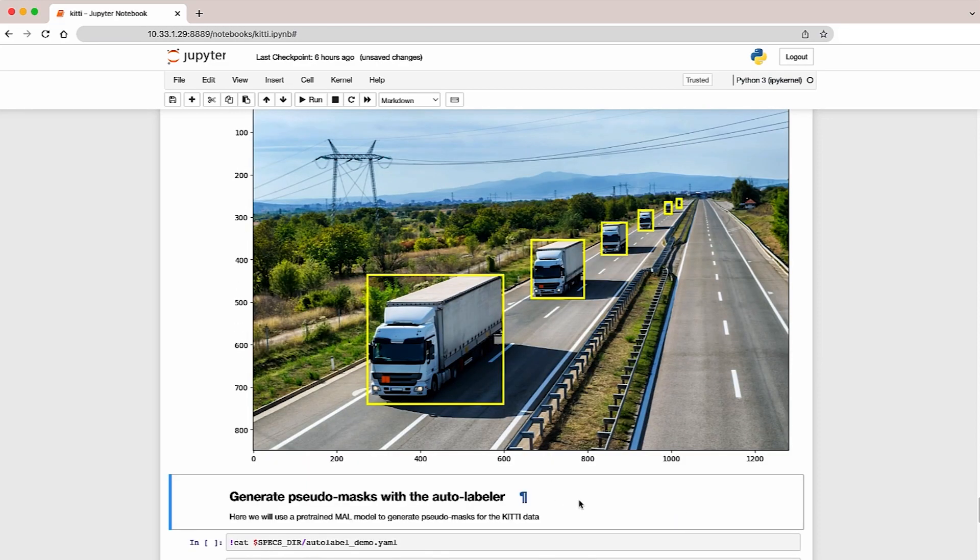The objects here are chosen randomly to show the breadth of TAO's auto-labeling algorithm. The auto-labeling model is class agnostic and should work reasonably well across these classes.